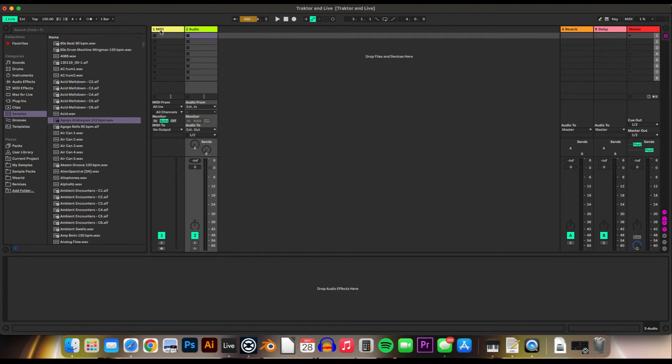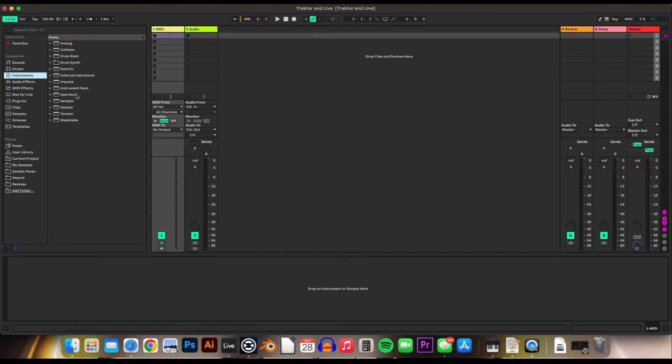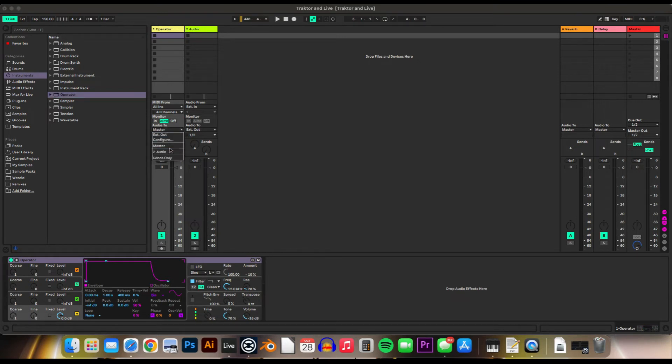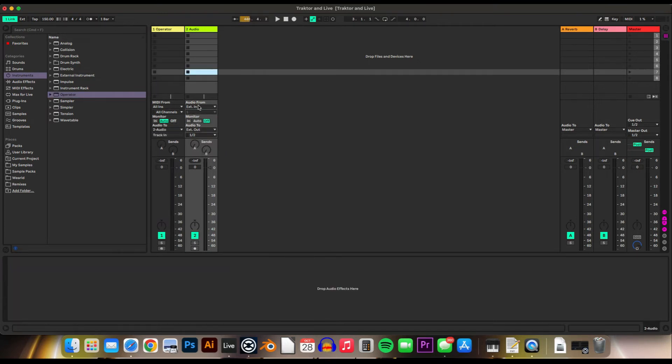If you want to use a MIDI instrument to Audio, have your instrument on there, and then route that to this Audio Channel here, and turn the Monitor to In.